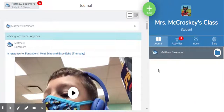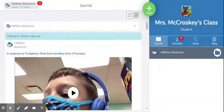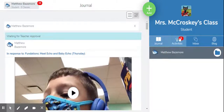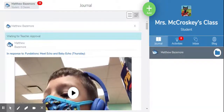In the past, your child's specials were listed under the Activities tab in their Seesaw classroom. We have since made a change to help streamline everything for both the general classroom teacher as well as the enrichment teachers. You will no longer find the specials activities listed here in the Activities tab in your child's general class.